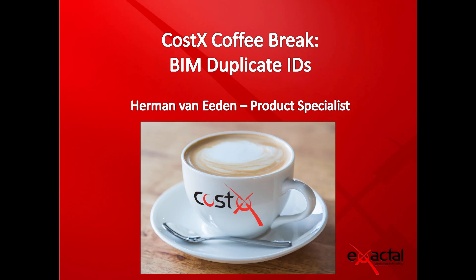Hello and welcome to this month's edition of the Costex Coffee Break webinar series. This month we'll be looking at BIM duplicate IDs. My name is Herman and I'm a product specialist with Exactool.